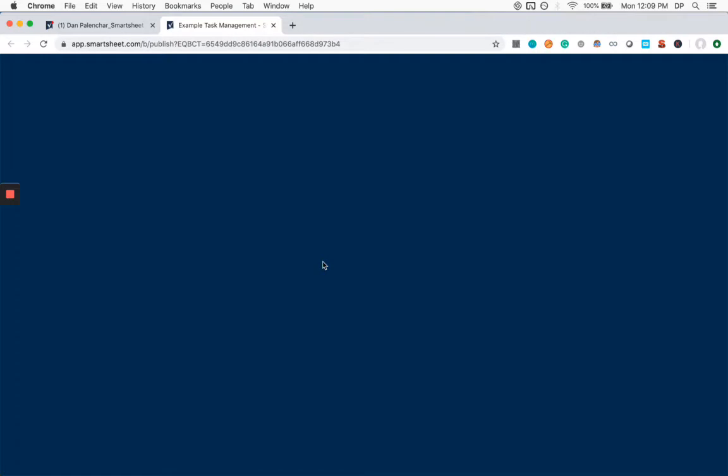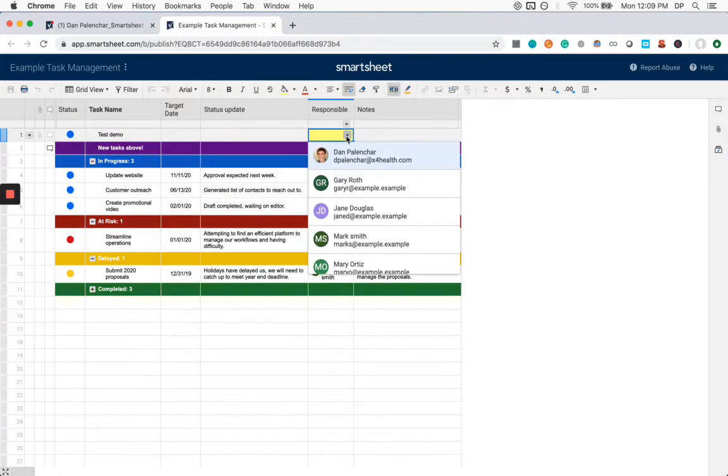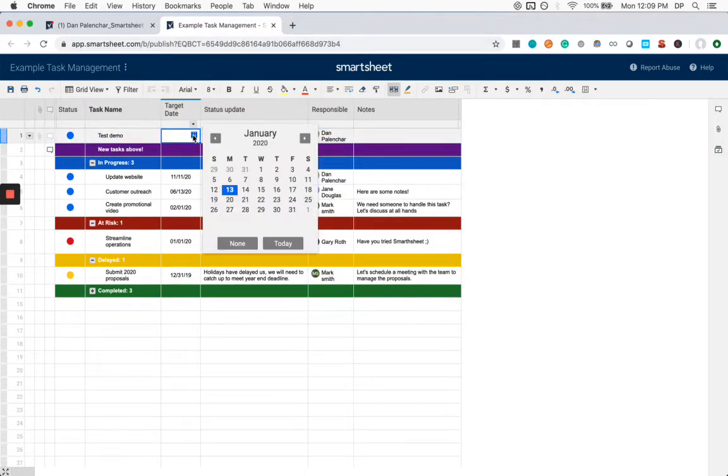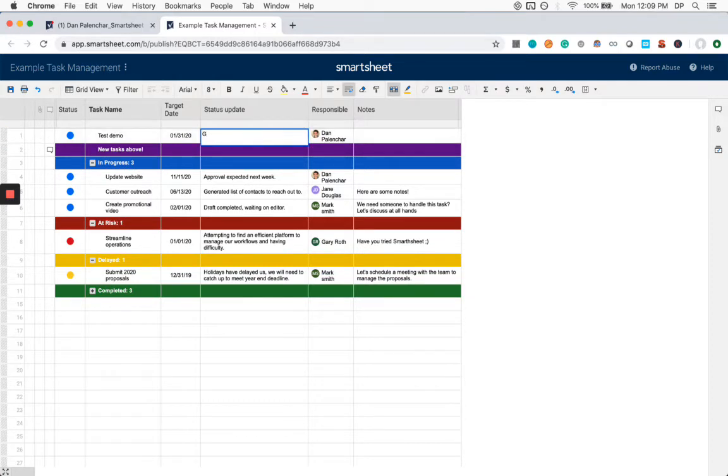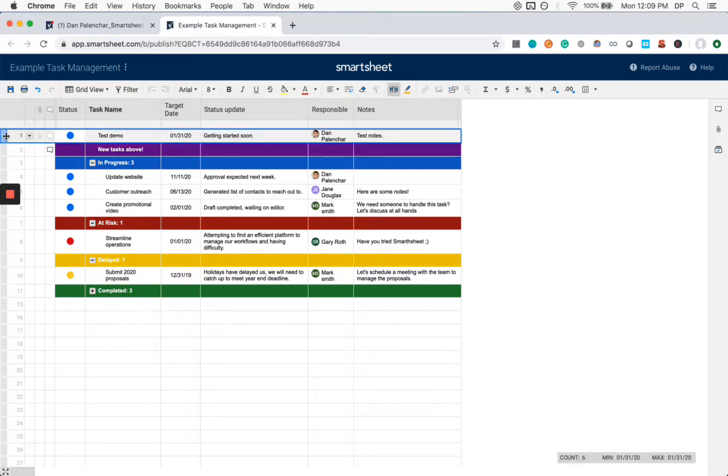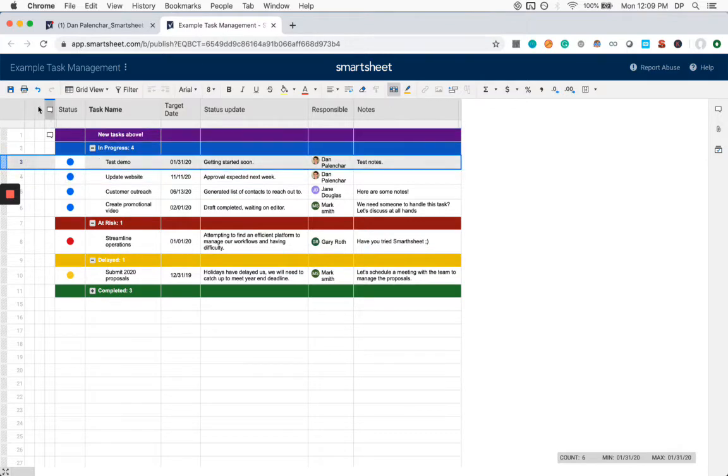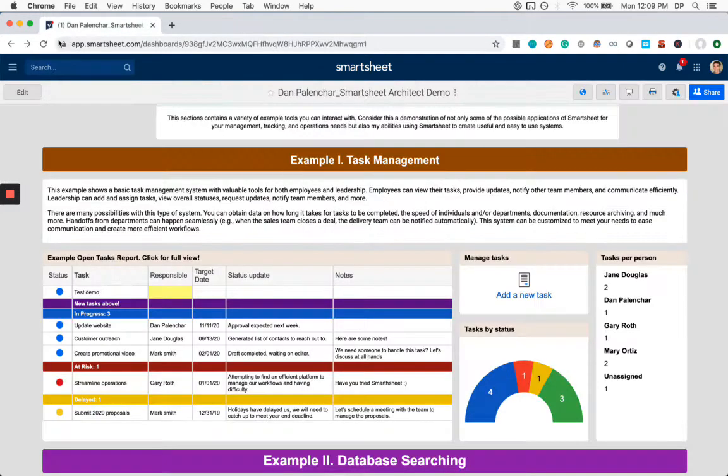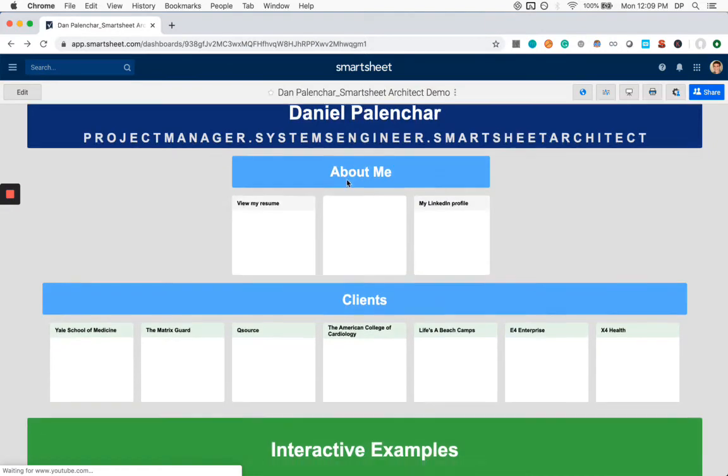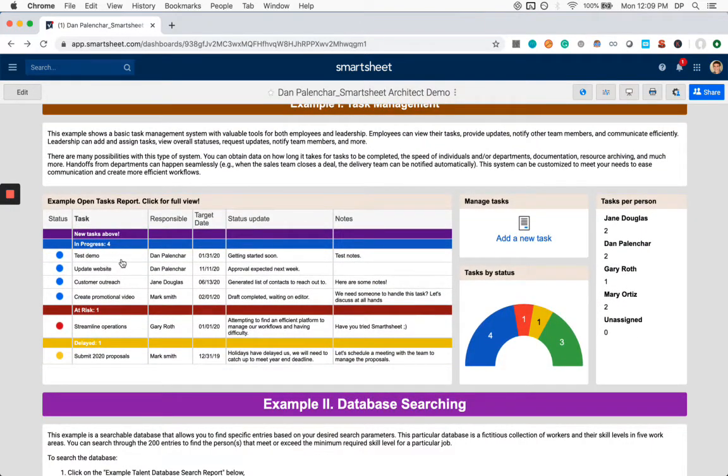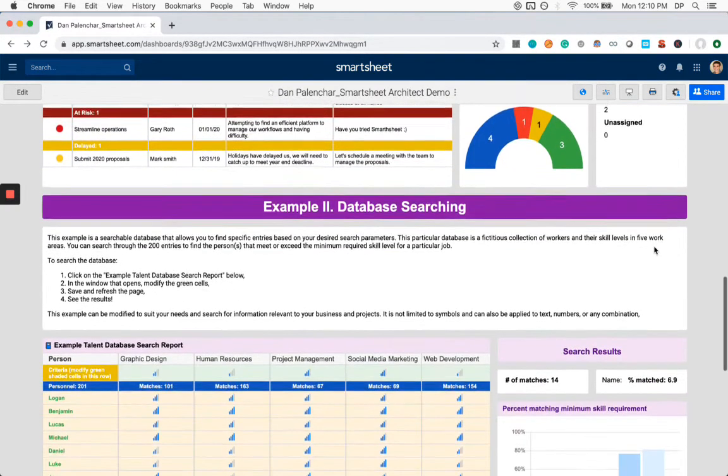So we can go back in here. This is highlighted yellow because nobody's assigned. I will assign it to myself. Let's say this needs to be done at the end of the month. Getting started. Add some notes and I will drag this into the in progress. And now I will save. And this should be reflected obviously in the various tools we have on our dashboard. So here we go. Test demo is under in progress. The task per person, I have now two. So moving down.